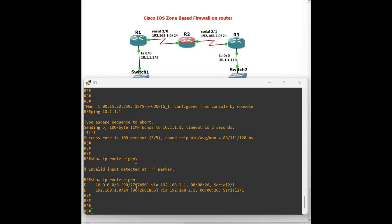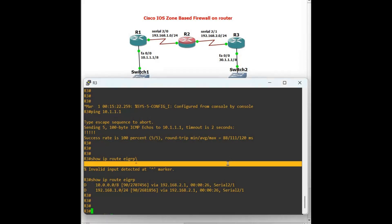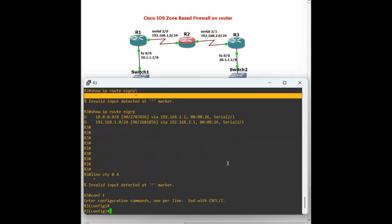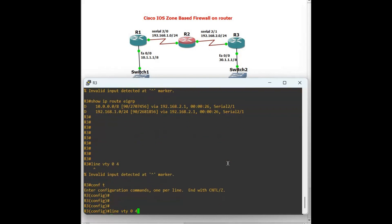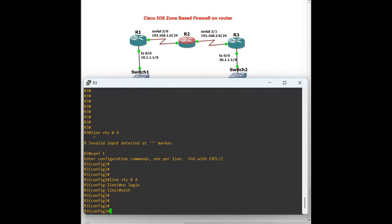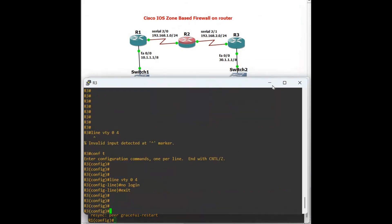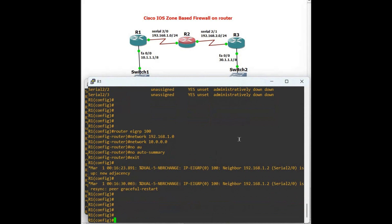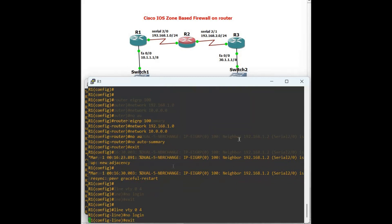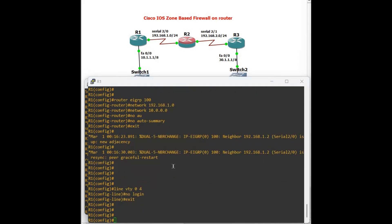Now we configure Telnet on the routers for testing. On Router 3: 'line vty', 'no login'. Same way on Router 1 and Router 2. Remember: the default policy in the Cisco IOS zone-based firewall is to block all traffic unless we explicitly allow it, so we have to explicitly permit what we want.